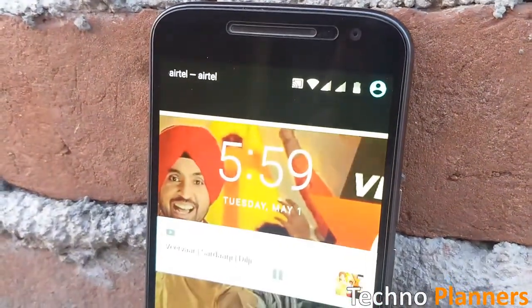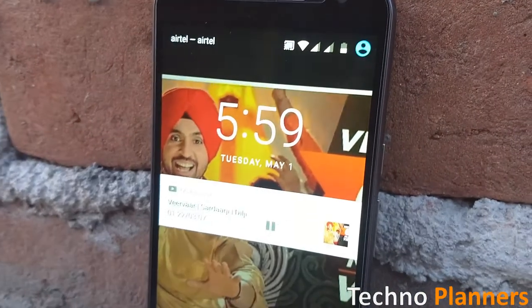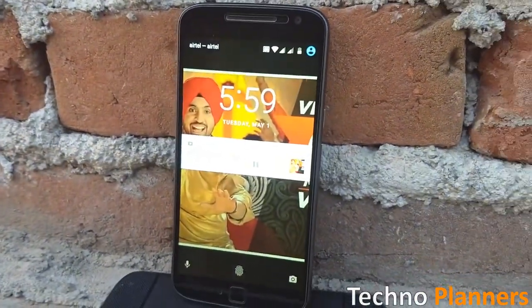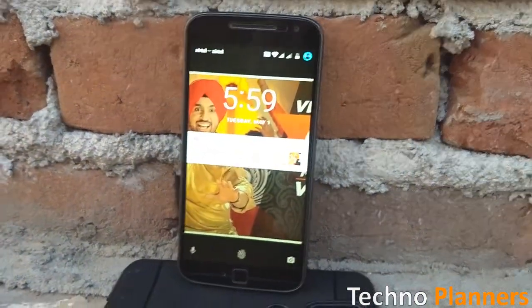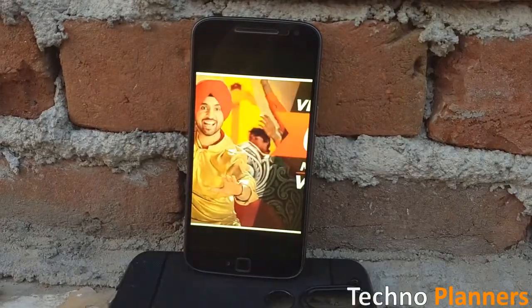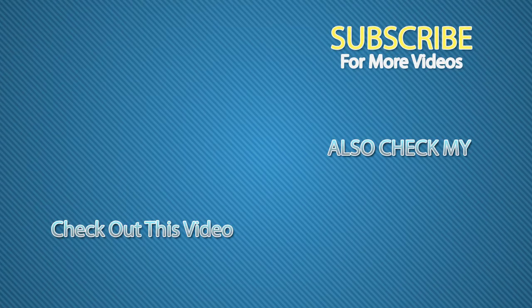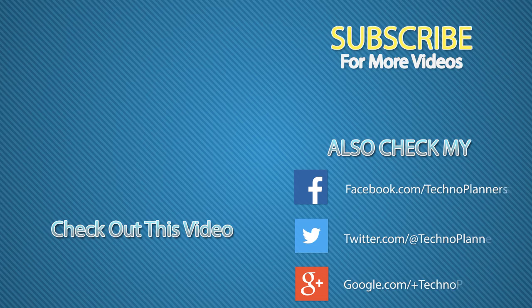So that is it for this video. Hit the like button if you like this video, share this video as much as you can, and I will see you in the next one. Bye.